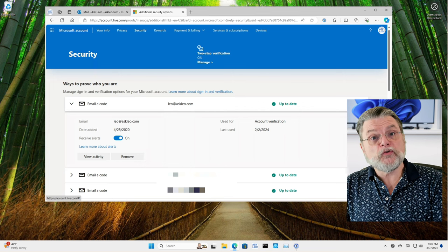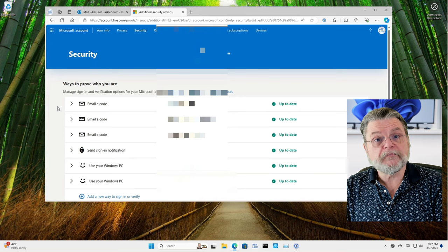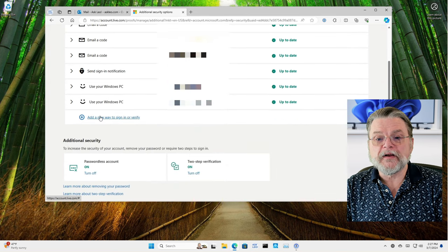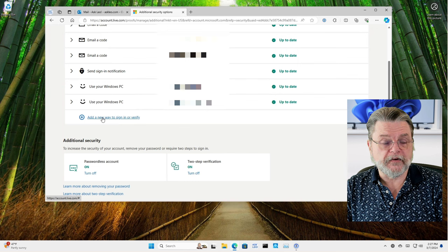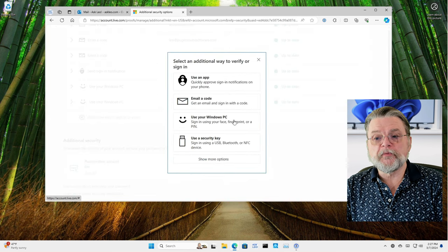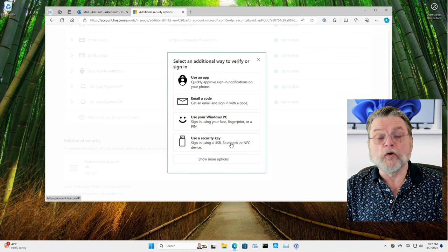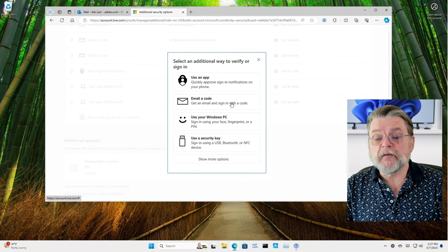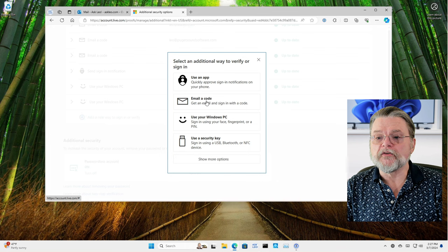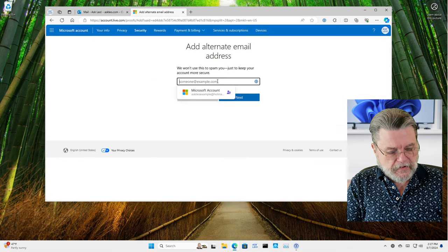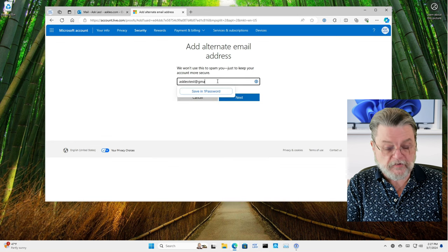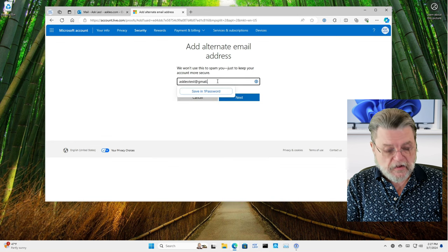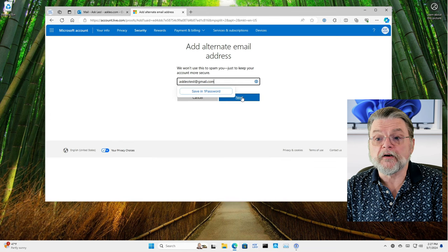Now, if you don't have one or if you just want to add another one, then the thing to do is down here, click on add a new way to sign in or verify. You could then use an app, email a code, use your Windows PC which is Windows Hello, or use a hardware key. Since this article is specifically about email addresses, that's what we're going to do. We will enter that and I will now add askleotest at gmail.com as another recovery email address for this account.